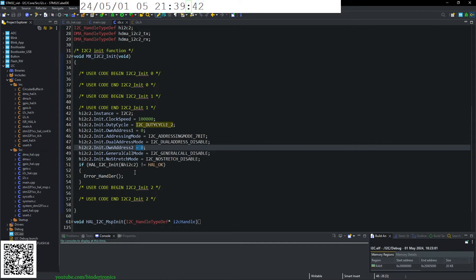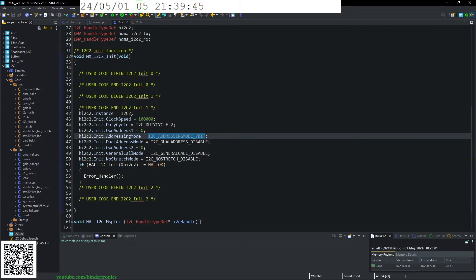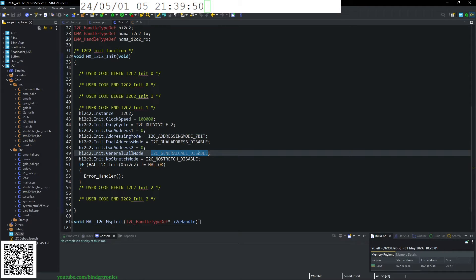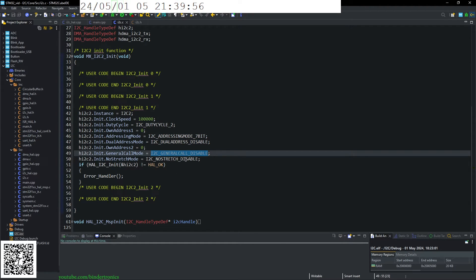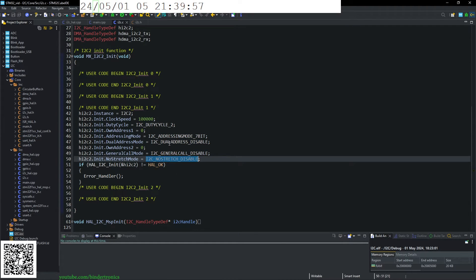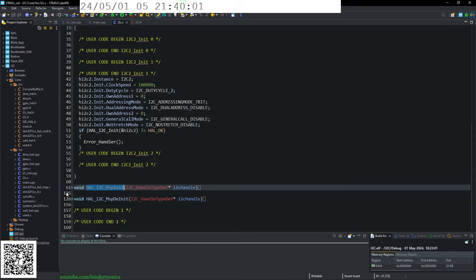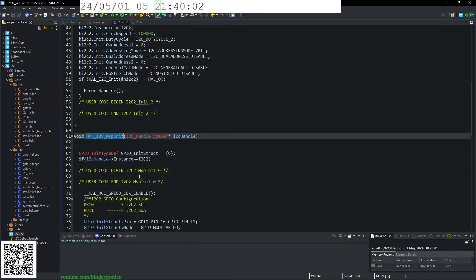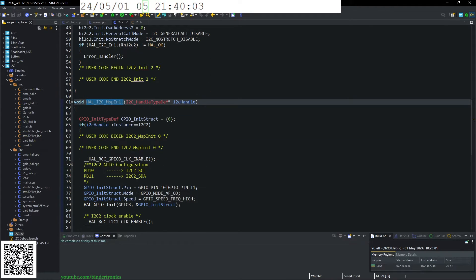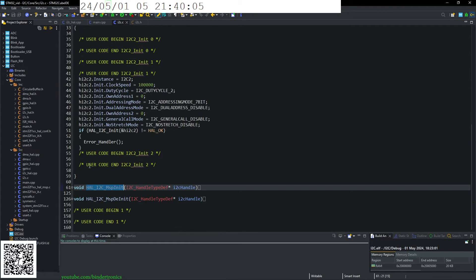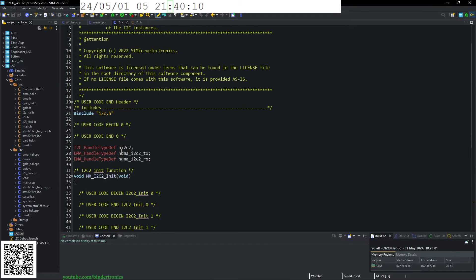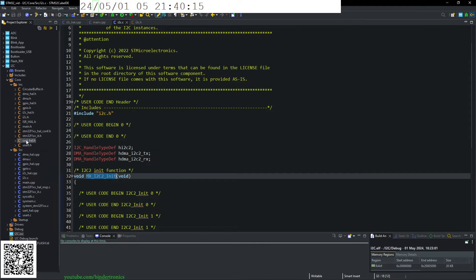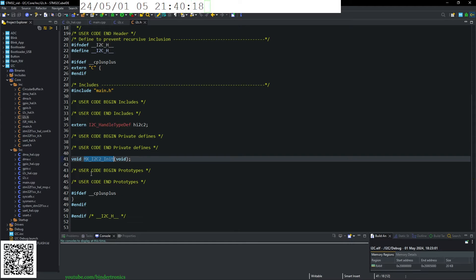Its own address. So this will be your slave address. And this is a secondary slave address. Addressing type, 7-bit. Dual addressing is disabled and general call is disabled and no clock stretch mode. So that's that. And then we have our mspinit and our mspdinit. So the only function that is publicly available, unless you add it yourself, will be mx_i2c_init.